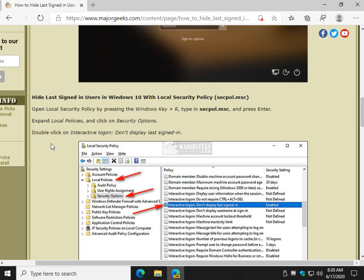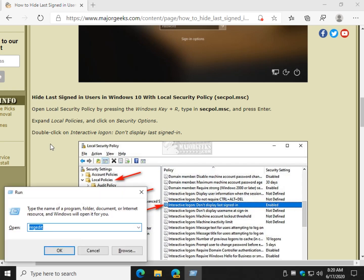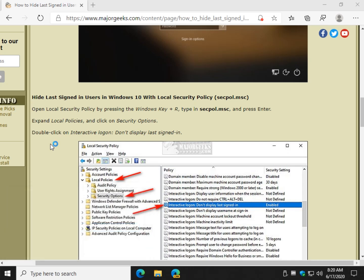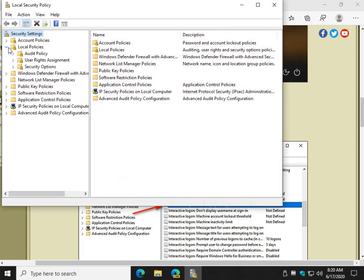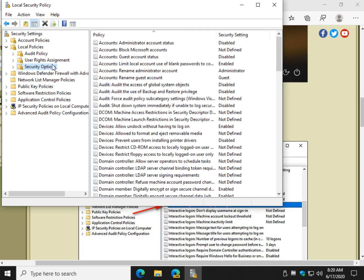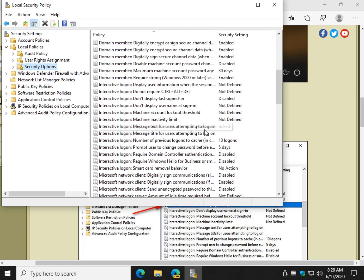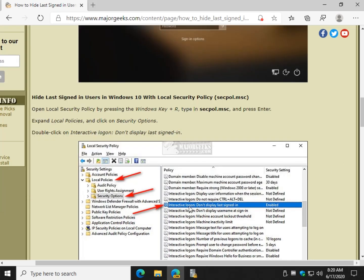First and foremost let's press the Windows key plus R and type in secpol.msc. Go ahead and press enter. Expand your local policies right here. Go to your security options and we're going to scroll, you can see it's alphabetical.